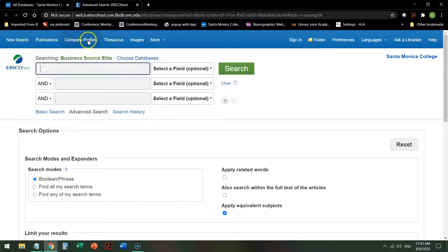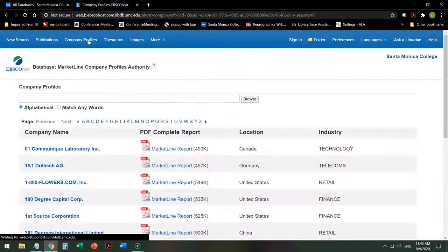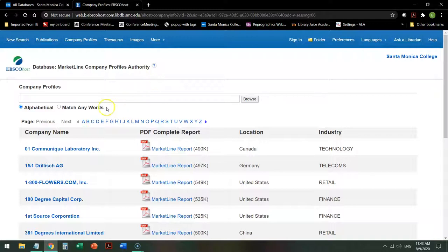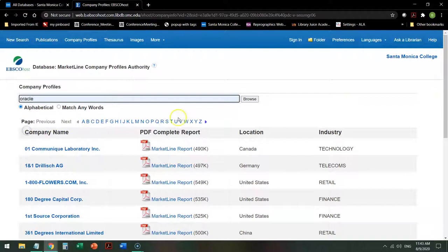One of those is company profiles. If you're searching for a publicly held company and a parent company, not a subsidiary, you may be able to find very excellent information here in the company profiles. So if I look for Oracle,